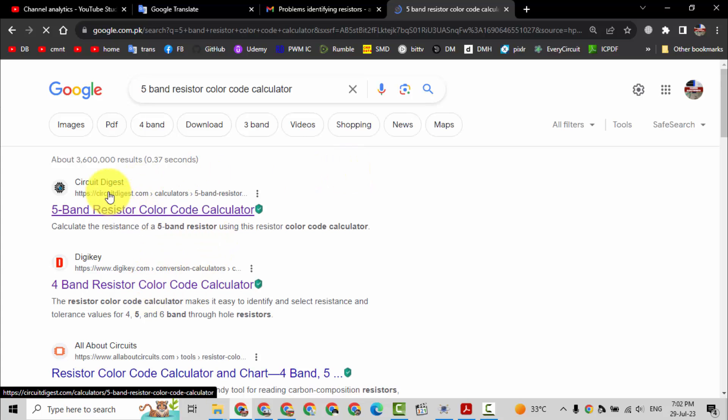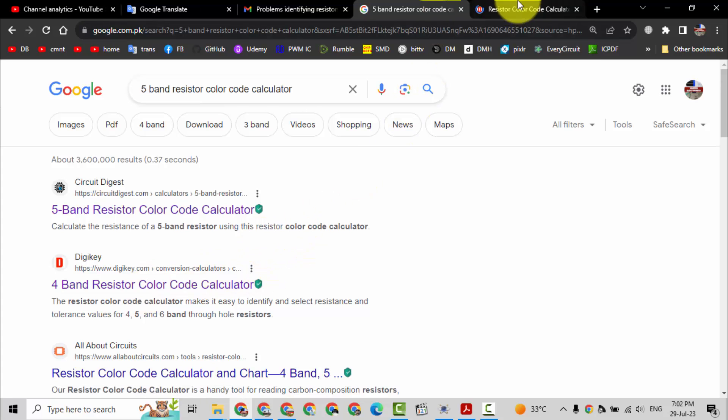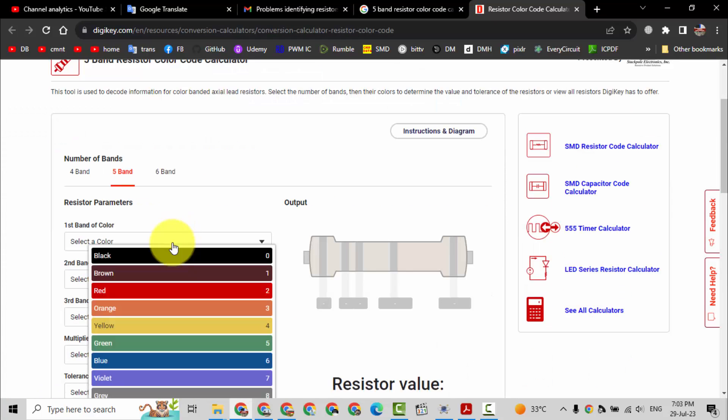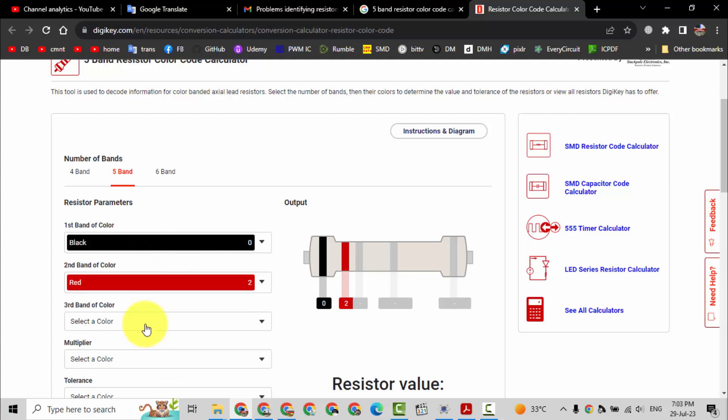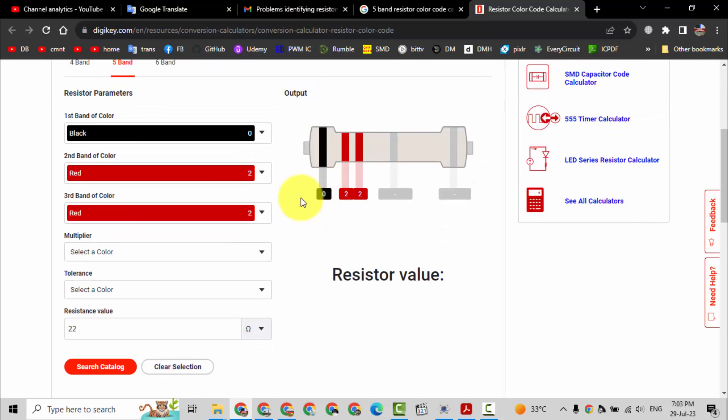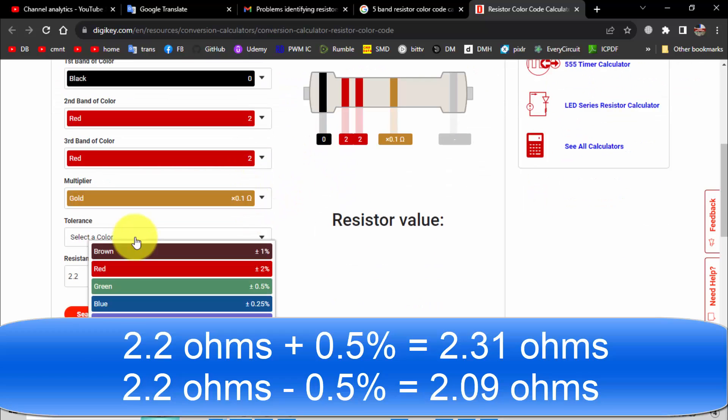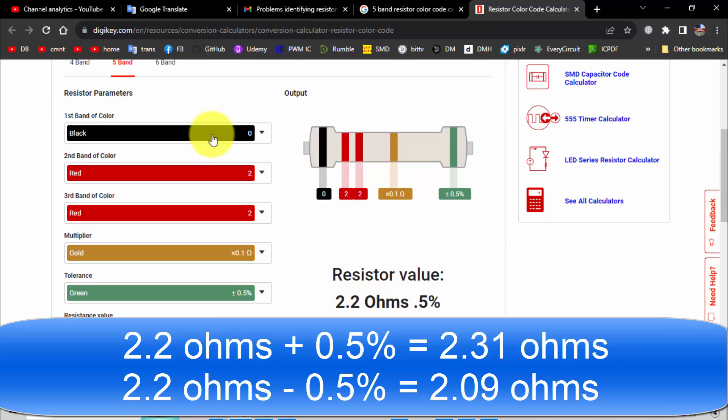You can check from Digi Key or Circuit Digest. There are different calculators, you can use any one of them. From Digi Key, here is four band and we need five band. The first band black, red red gold, last color green. It is 2.2 ohms.